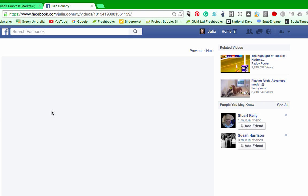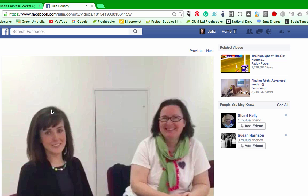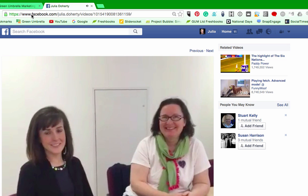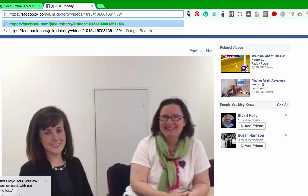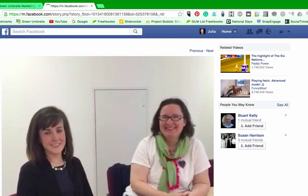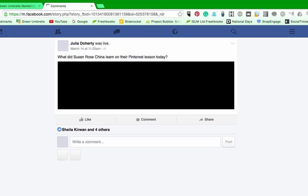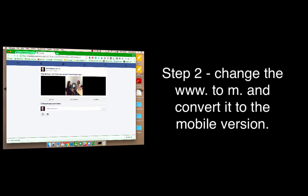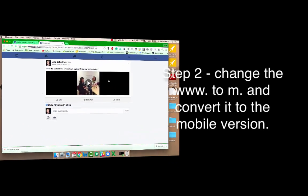This is the complicated bit. I'm going to take out all the W's — the 'www.' — and just replace it with 'm.' As we know, 'm' stands for mobile. So if I just click Enter, I now get a mobile version.